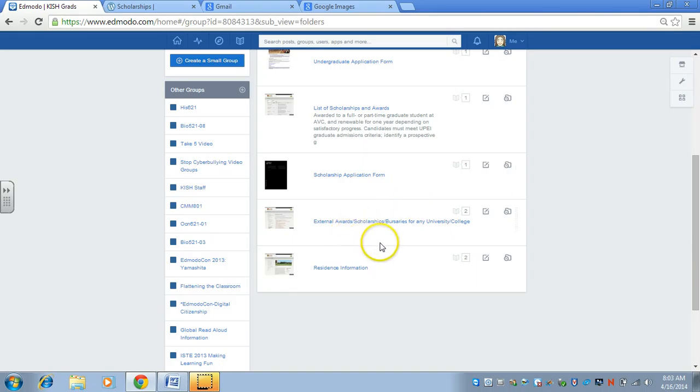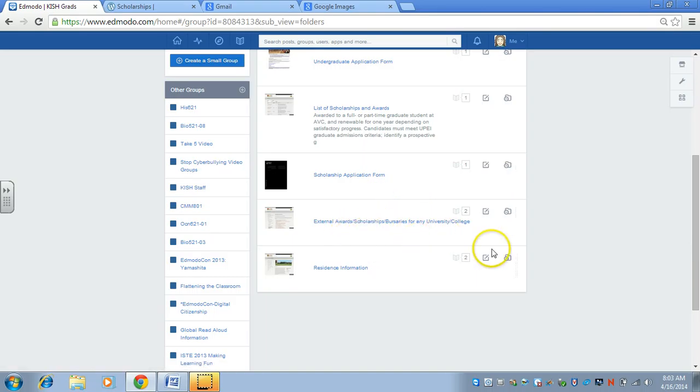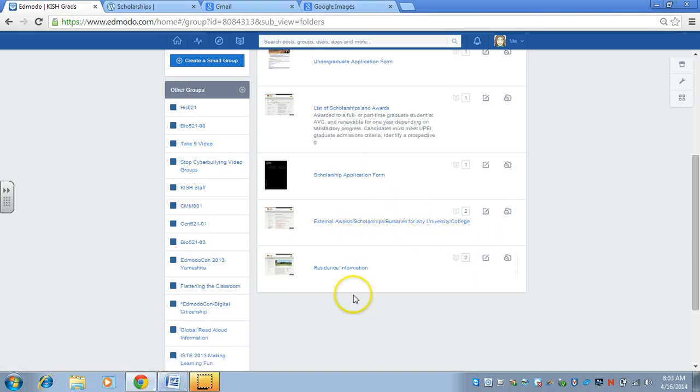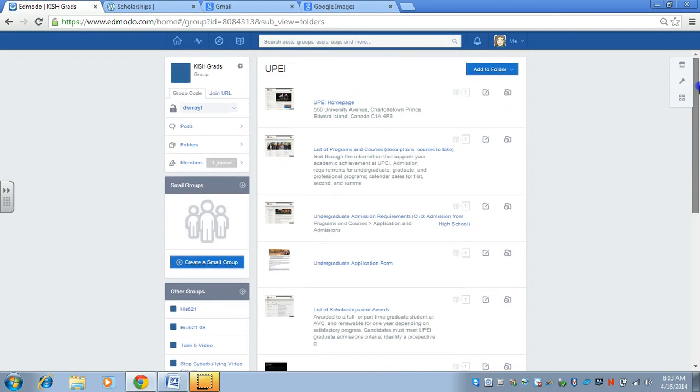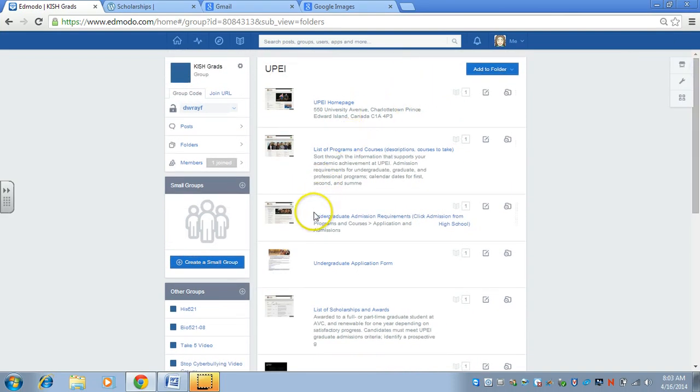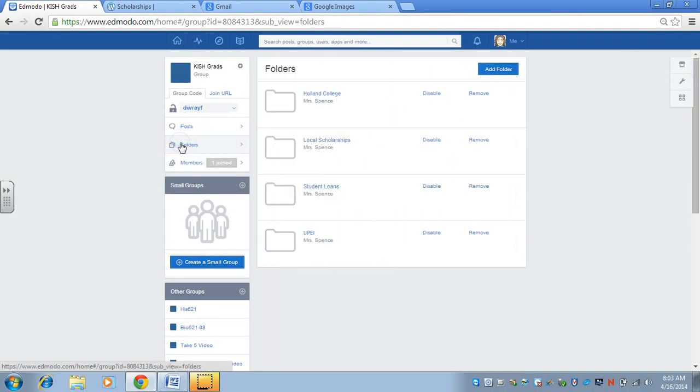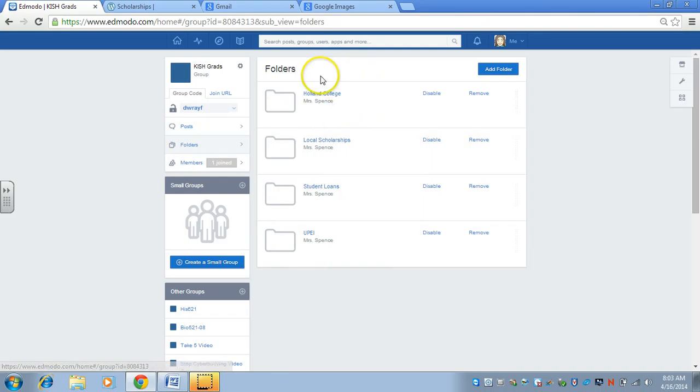list of all the scholarships and awards, the scholarship application form, and other external awards that are for any university or college, and then university or residence information as well.